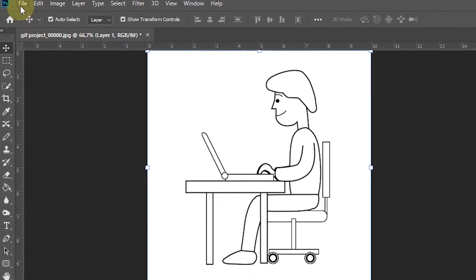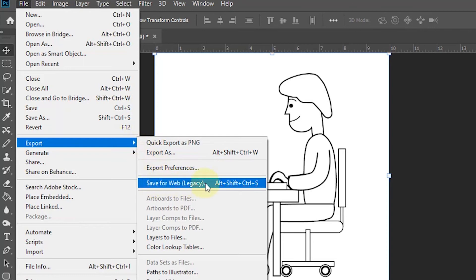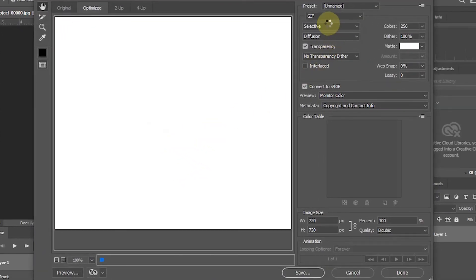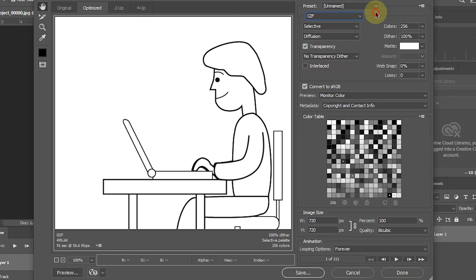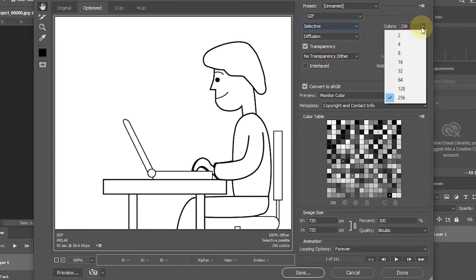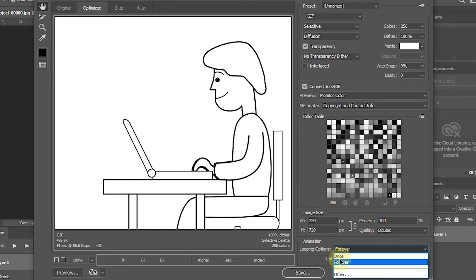In the File option in the menu section, select Export, and then select Save for Web Legacy. In the export settings, make sure the selected format is GIF. If the project has colors, set the Colors value to 256. In the Looping Options section, select Forever.